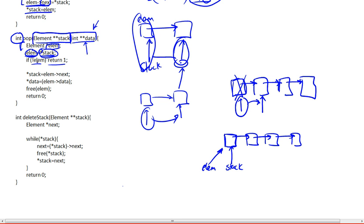Now we're seeing that if element is null, return one. So if this list was empty, and element pointed to the beginning, which is stack, and the stack pointed to null, and element started pointing to null, therefore the list is empty and we can't really pop anything, so the user will have to detect for this one and basically process it accordingly.